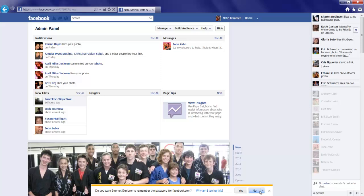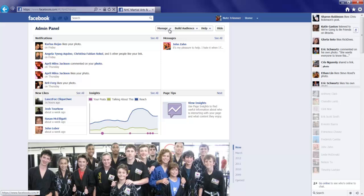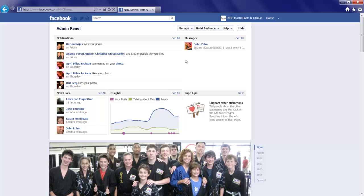You're now seeing that I am at the administration panel and up at the top where manage is, I'll click that drop down and I'm going to click Use Facebook as NHC. What this does is it puts me in administration mode and I'm operating as the page to create the event.